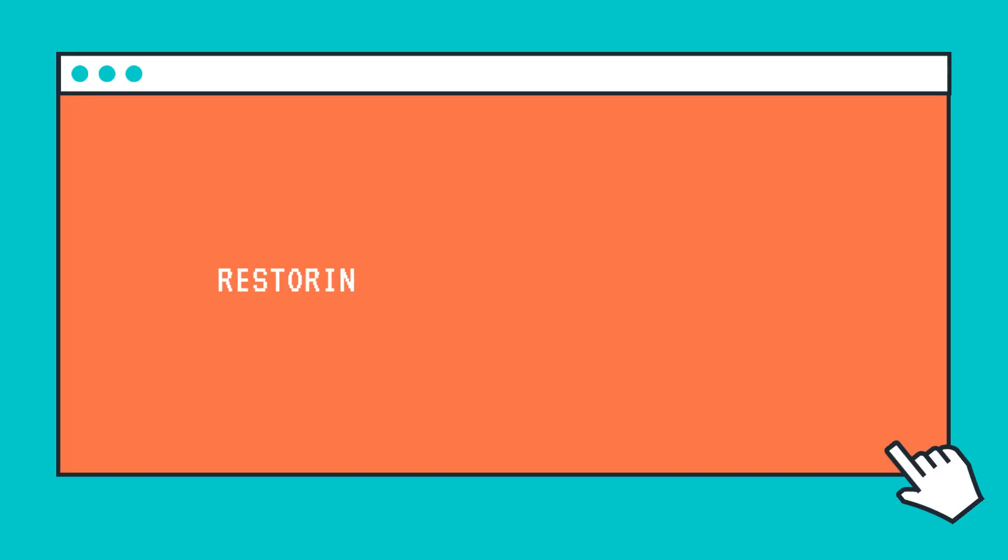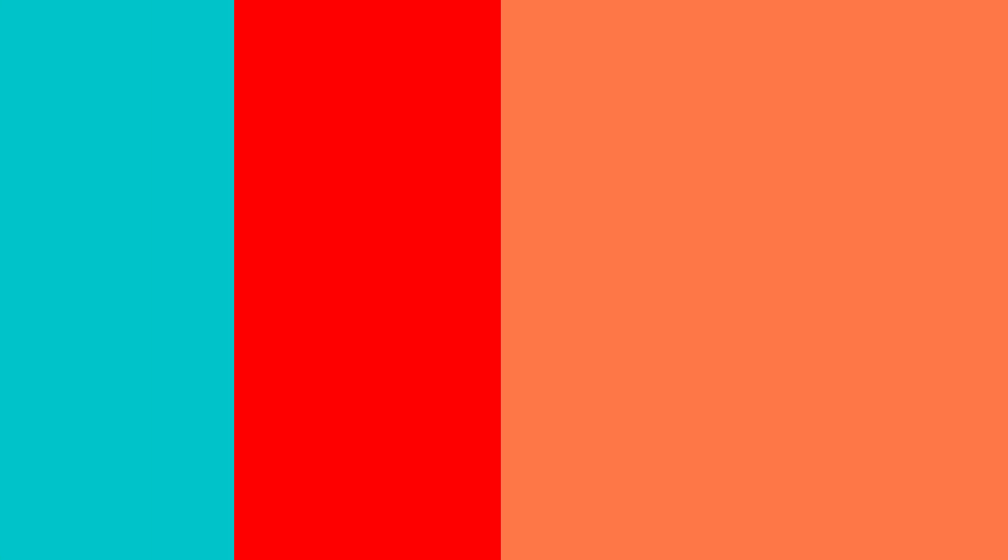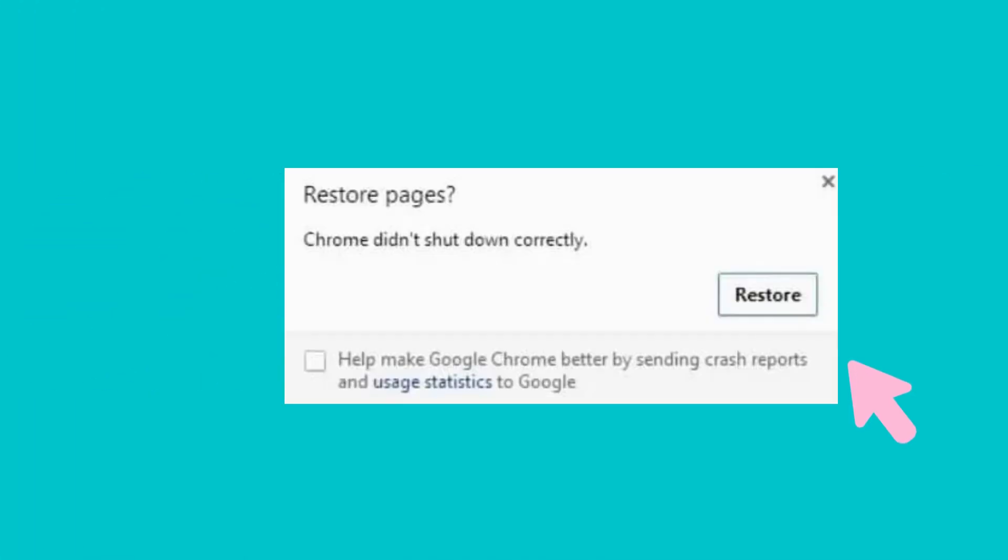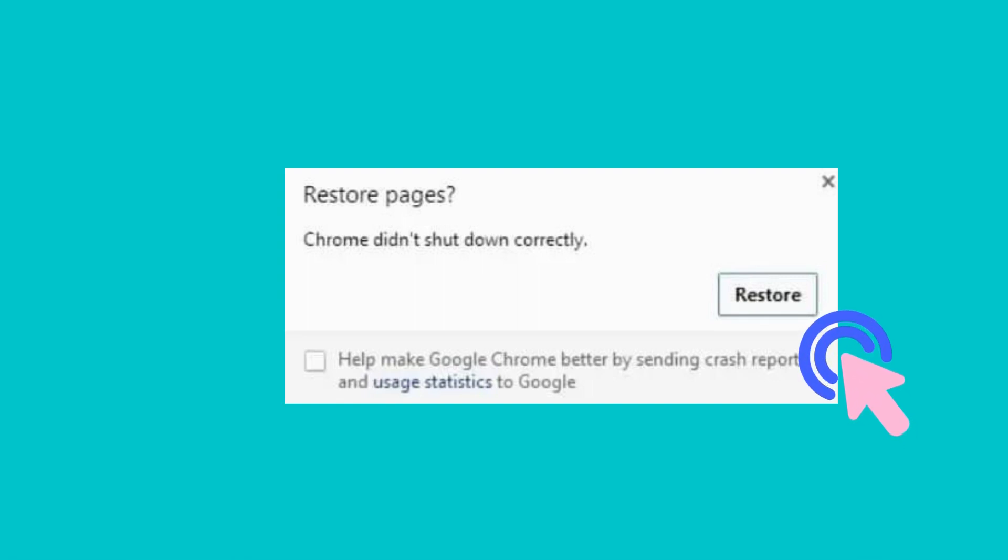Restoring Chrome tabs after a browser crash: When Chrome restarts after a crash, you will see an option to restore all tabs from the previous session. Click Restore to reopen all those tabs. This allows you to get your tabs back.